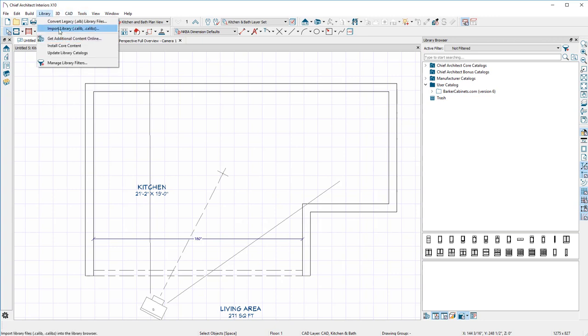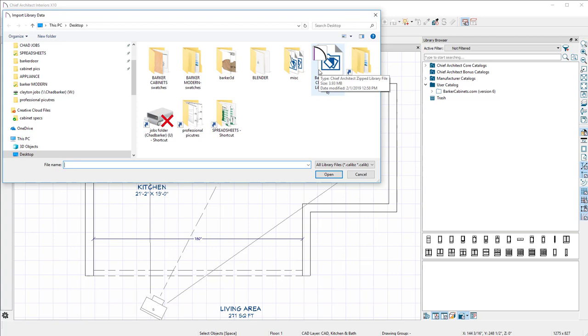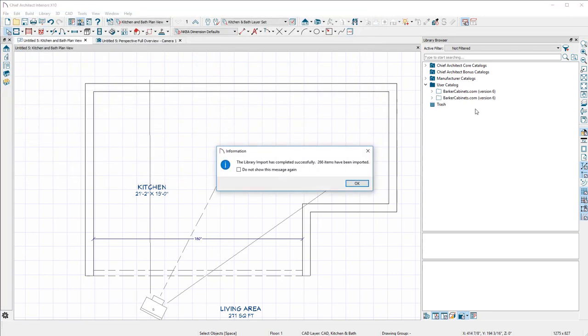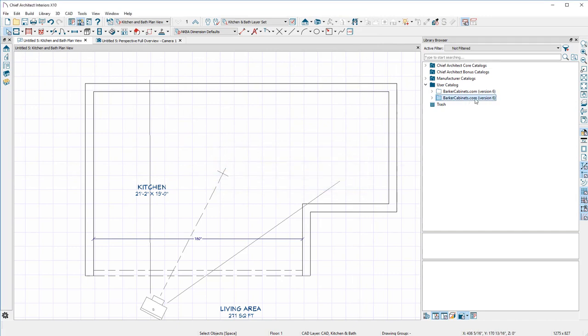Just double-click on wherever, I put it on the desktop, that's the one I downloaded. You double-click on that or open, and then it imports everything. 266 items have been imported, wonderful. Now I have a duplicate.